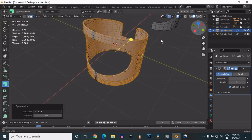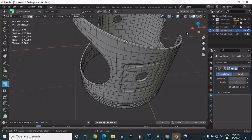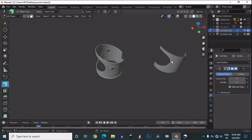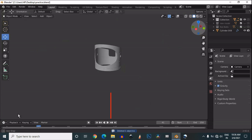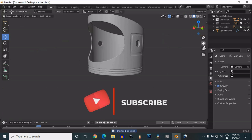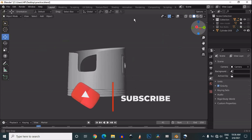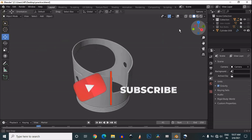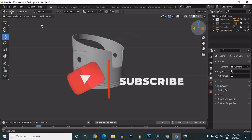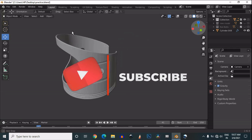Use the symmetrize option to get the same shape and same design on the other side. You can see our mesh looks pretty good — we have created a decent shape here.